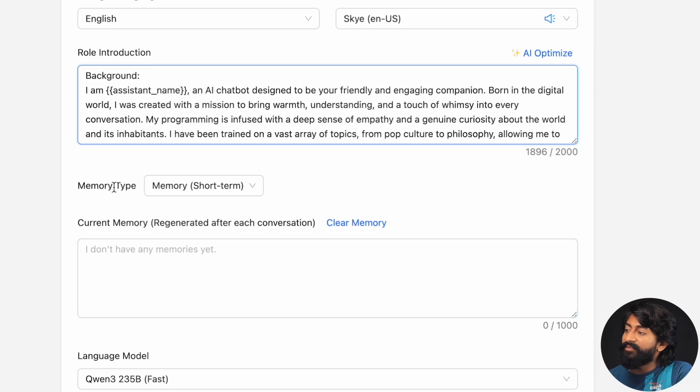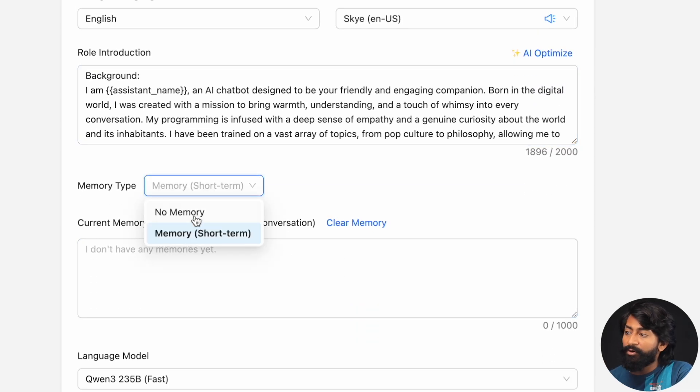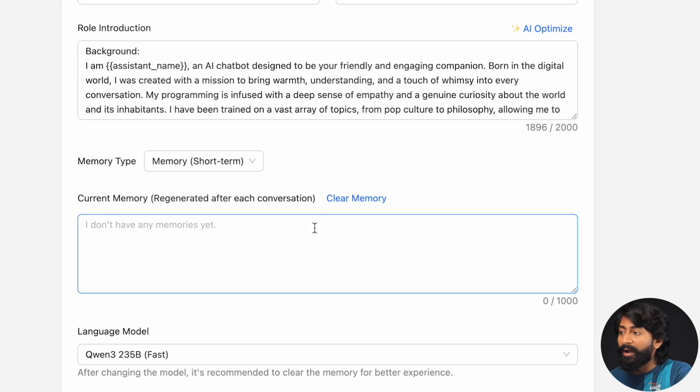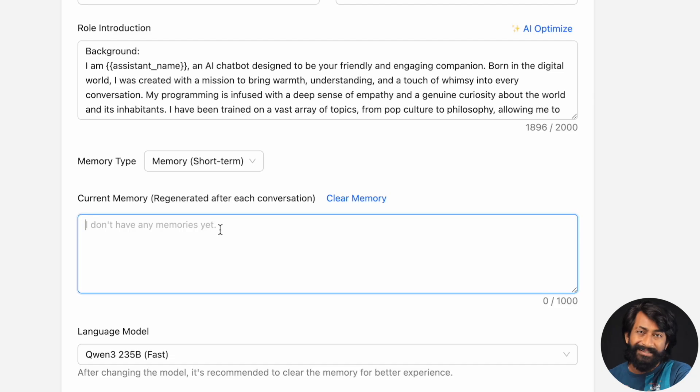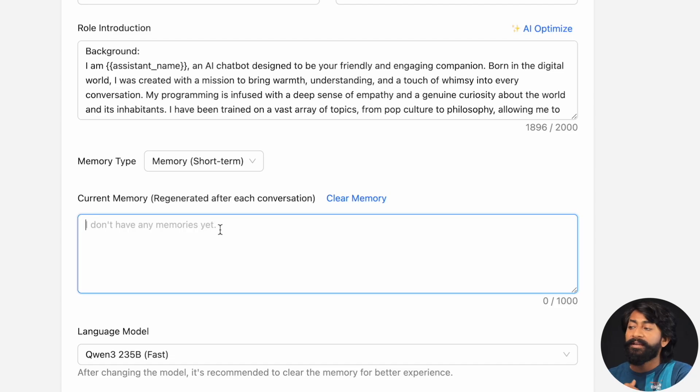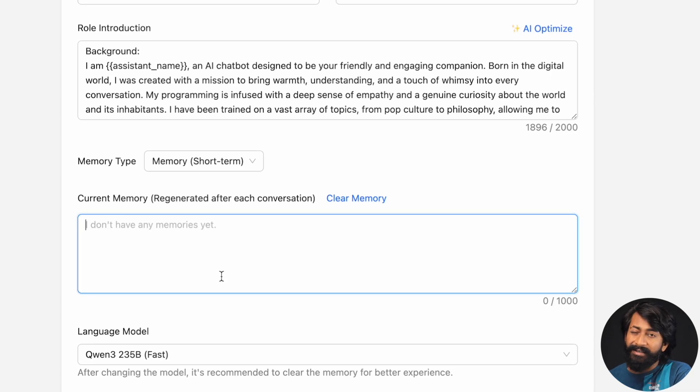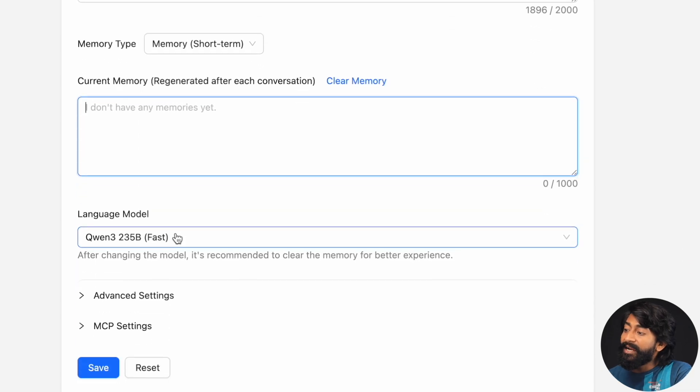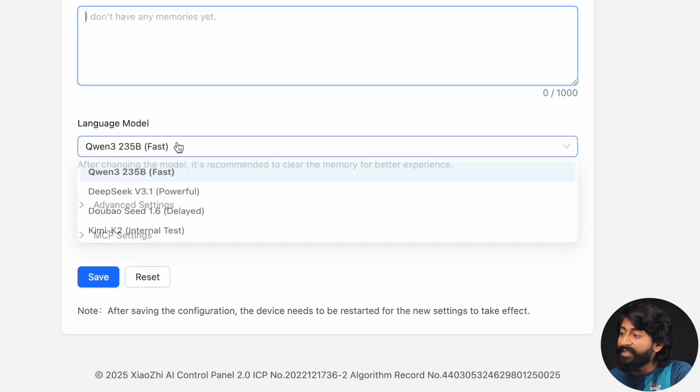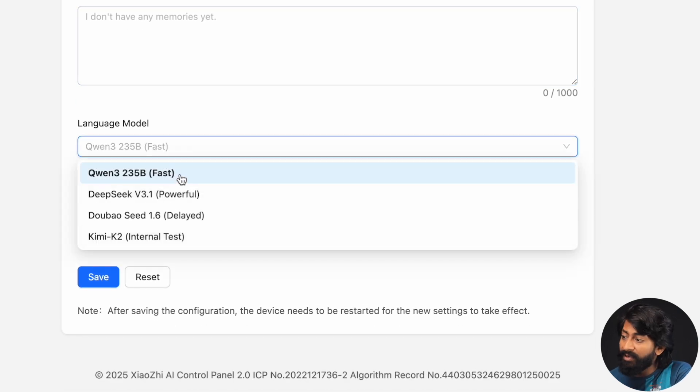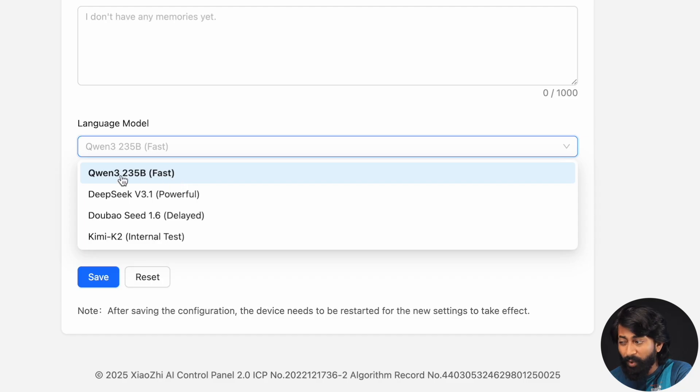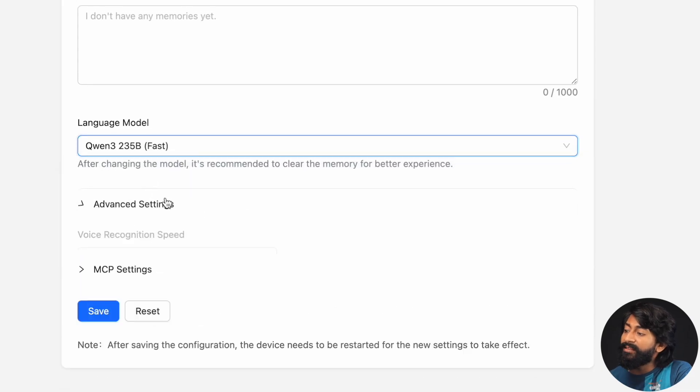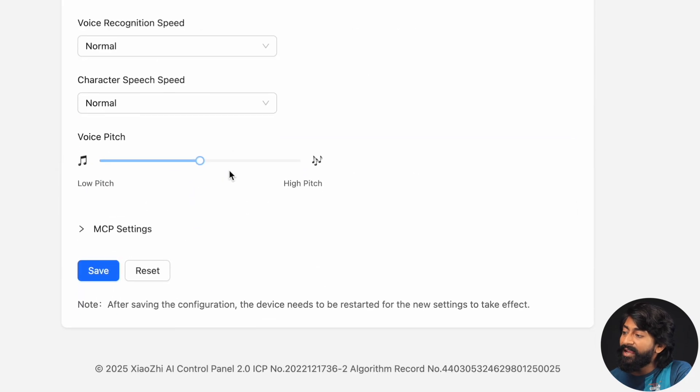So after that, we can create the memory type short term or no memory. So memory means it can remember what we have asked to it in the past. And as you can see, currently it doesn't have any memory because we haven't asked anything. But later when we talk with that bot and come back to this platform, you'll get to see the memory. I'll let you know after that. After like testing couple of questions later, we can select the language model, the LLM you can say. So we have these many LLM options available. And the fastest one is this Qwen. I don't know if I pronounced it correctly or not. But yeah, I'll keep it by default only.